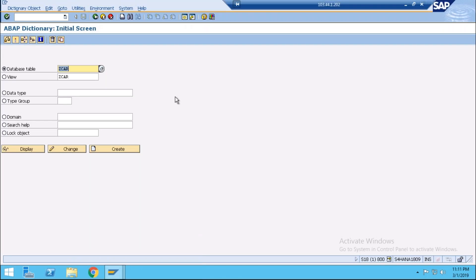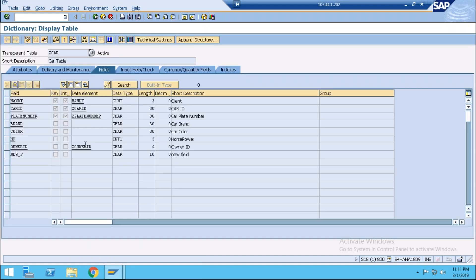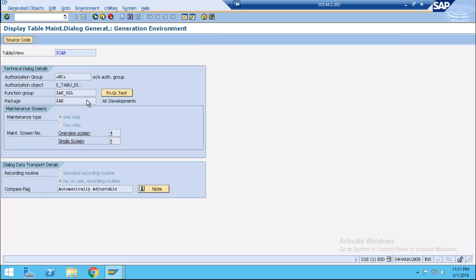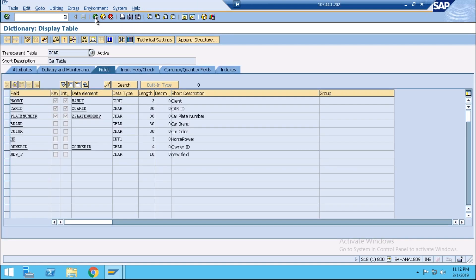Suppose we have any custom table for which we have already created a table maintenance generator. Once we have generated the table maintenance generator, we can do the data input through SM30 in this table. After generating the table maintenance generator, we get some requirement to add more fields.